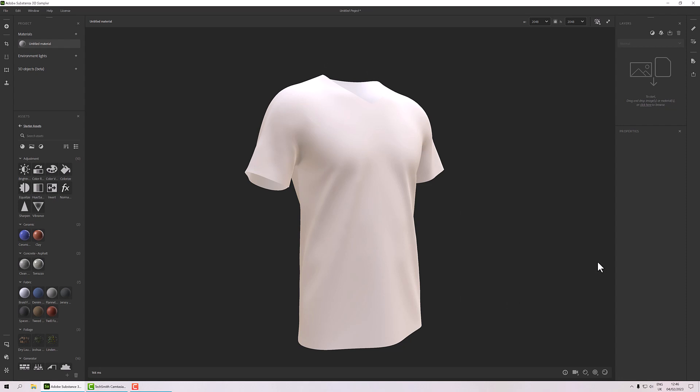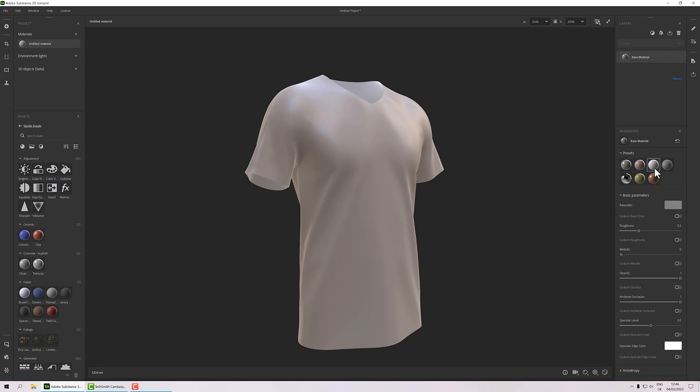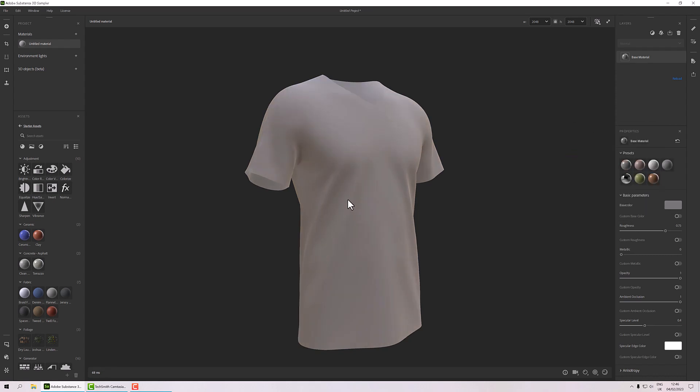The first thing I want to do for my material is add a base layer. So we do that up here - add base material - and that will come up with a load of options. So we've got a base material, we've got some presets here, and I'm going to select this fabric one. This fabric one just gives us some very basic starting points for our material. We've got our base color, our roughness value, metallic, opacity, AO, etc.